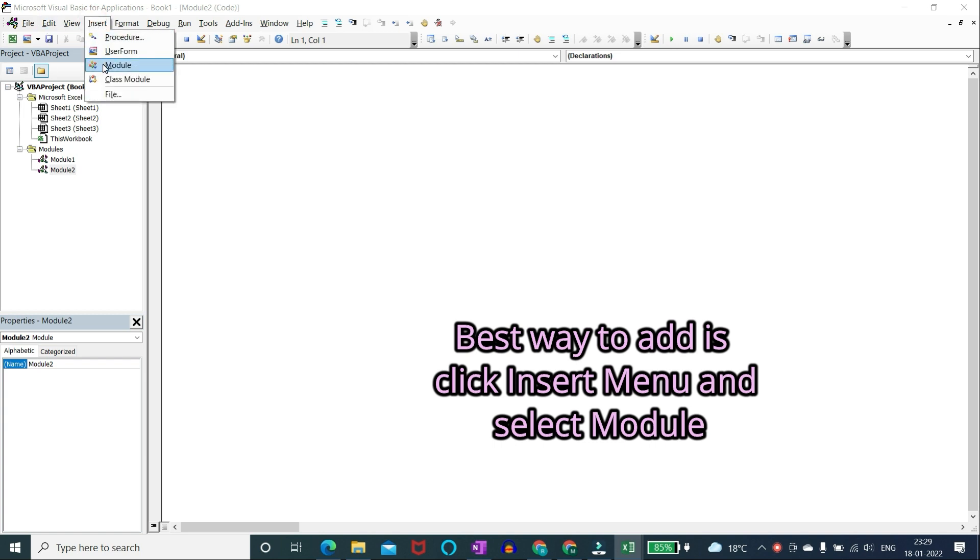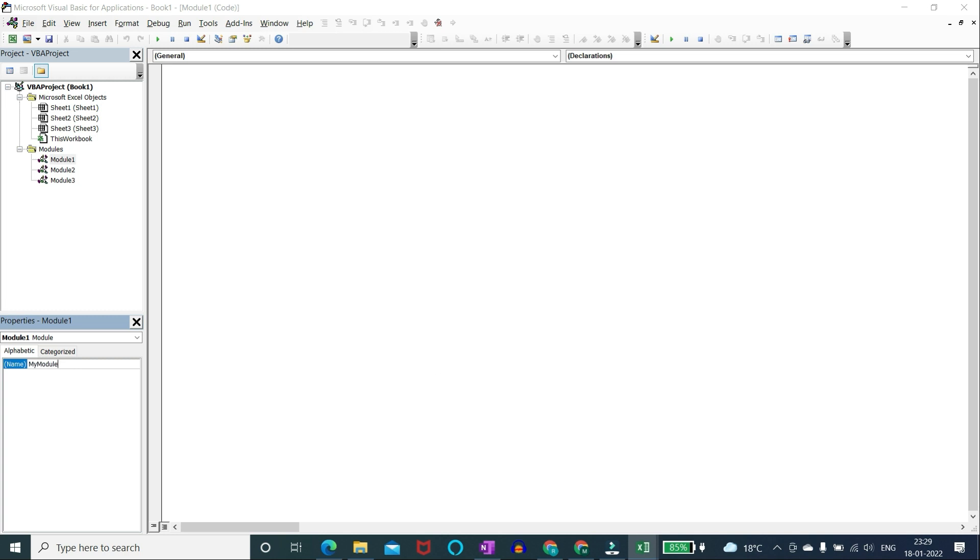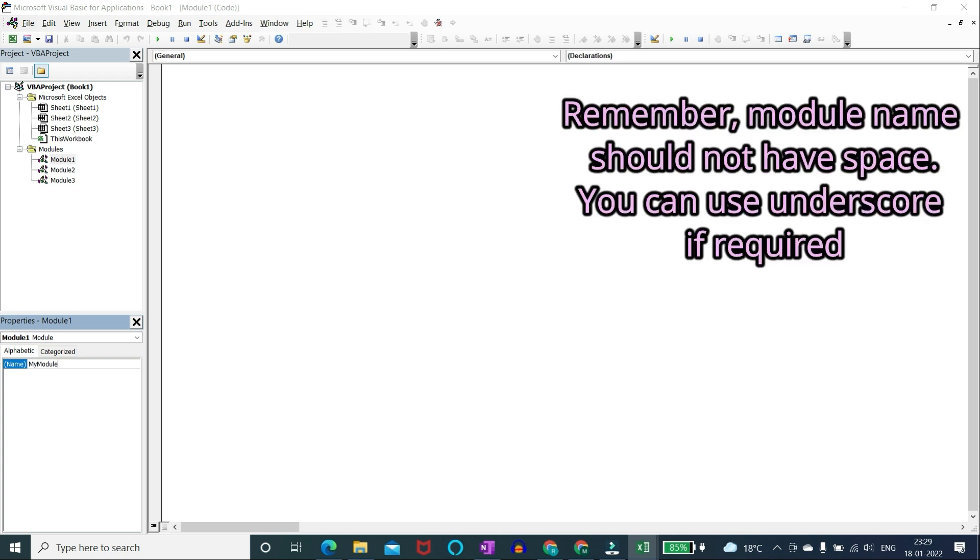You can also insert user form like this. To rename a module click the module and change the name in properties window. Remember module name should not have space.